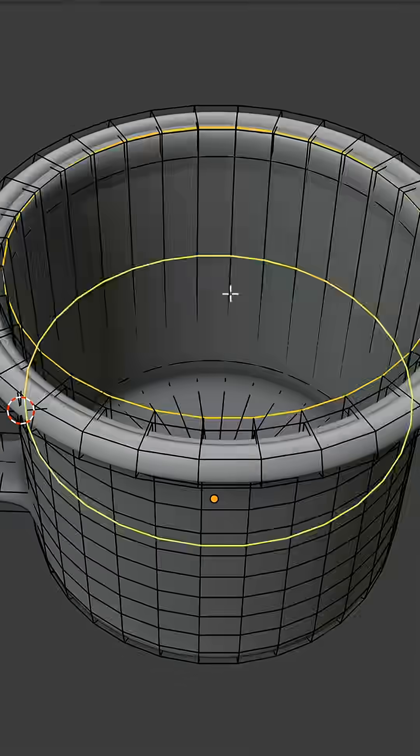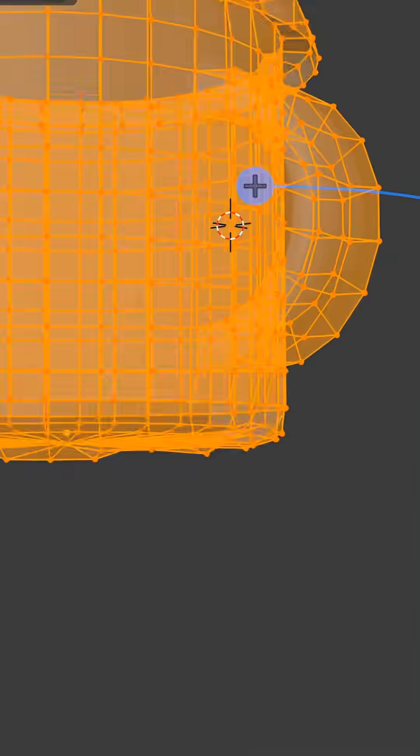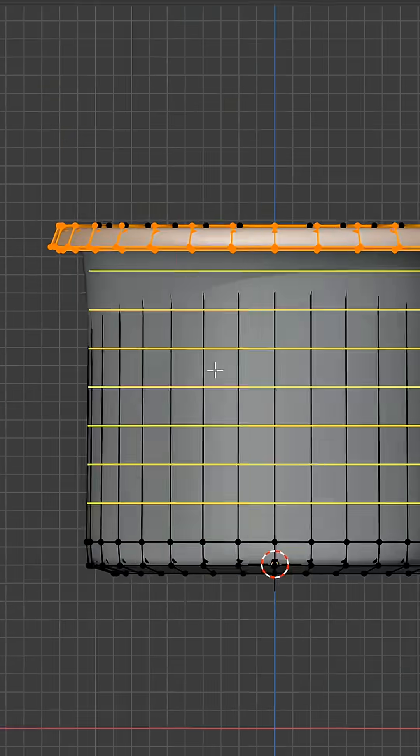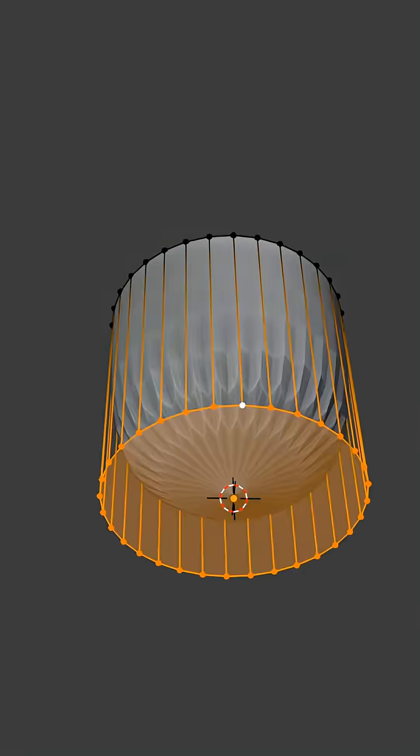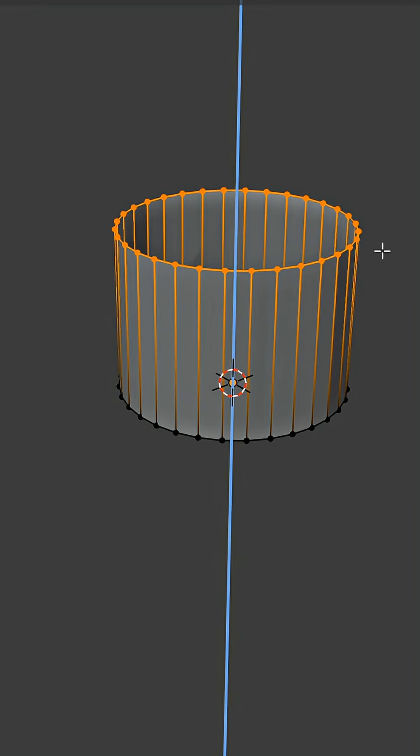How do you model this? Add a circle and extrude it.